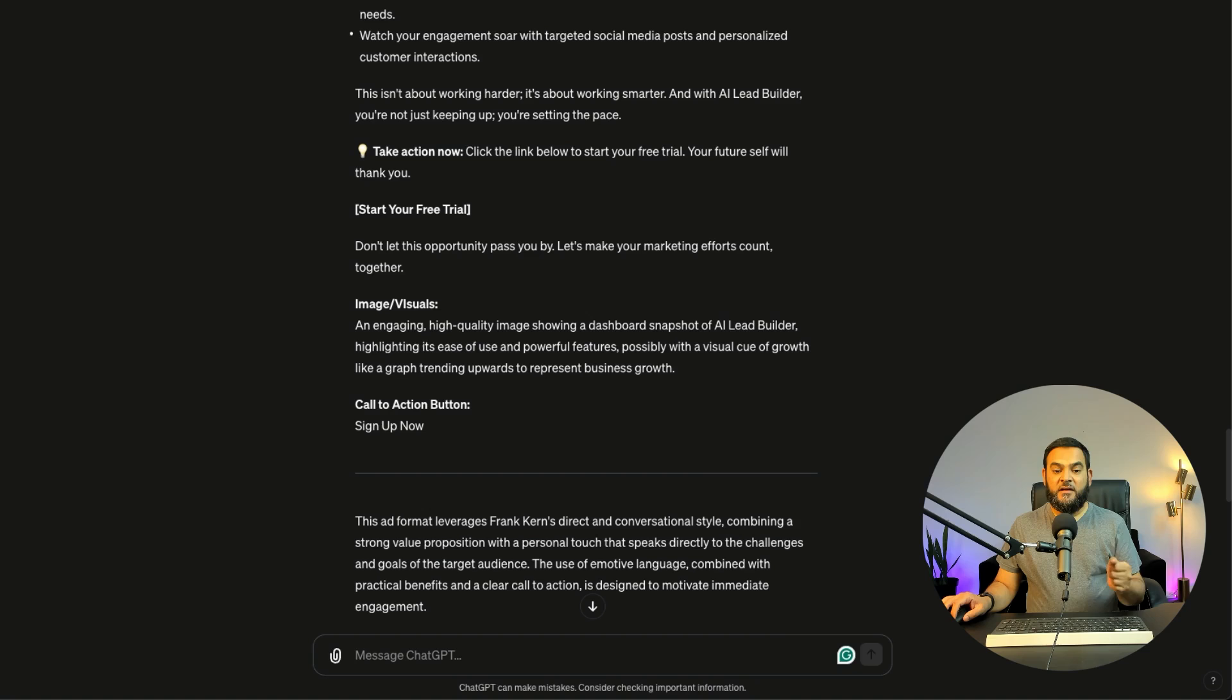Don't just take the first output that ChatGPT gives you. If you are not happy with it, tell it you are not happy with it. Or if you want it to add something in, ask it to add something in. Remember, ChatGPT doesn't have any feelings. So if you tell it that you are not happy with the output, you are not going to hurt its feelings.